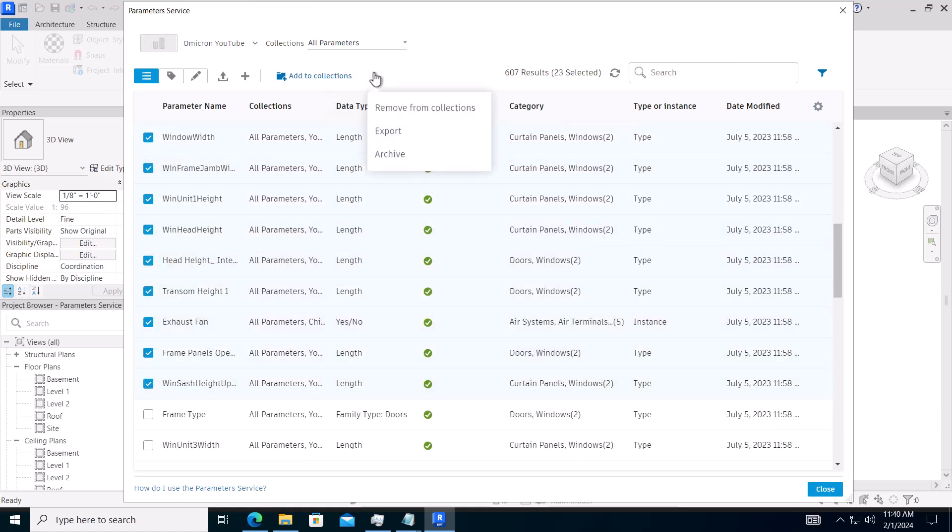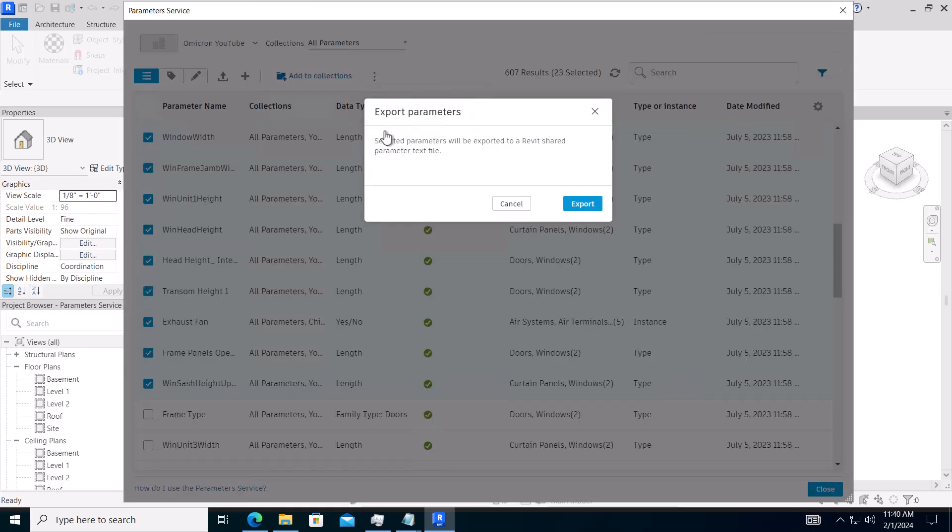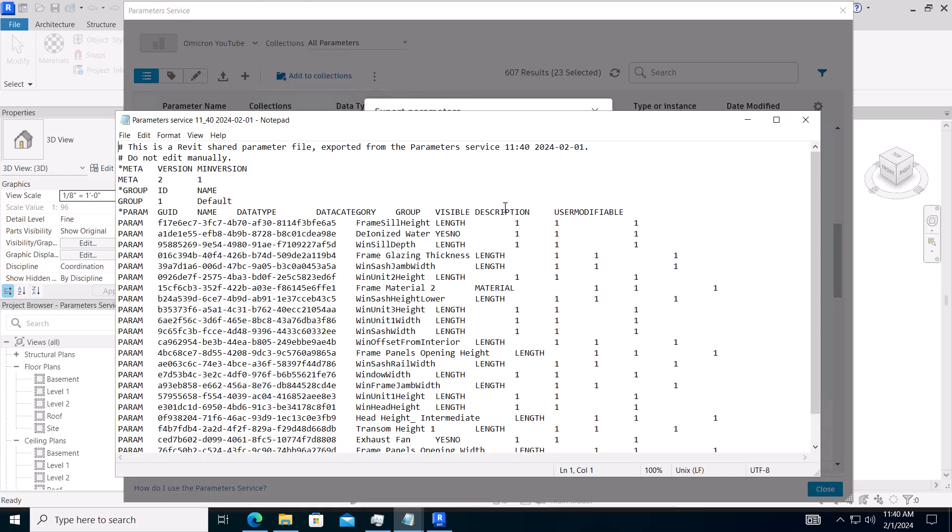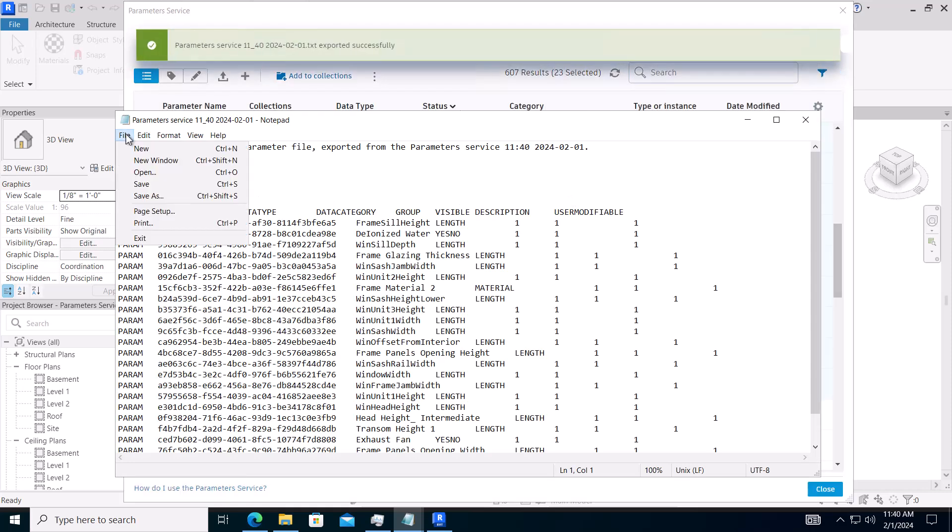You can do a Save As to place this where you want. Otherwise, the file is stored within your Revit install directory.